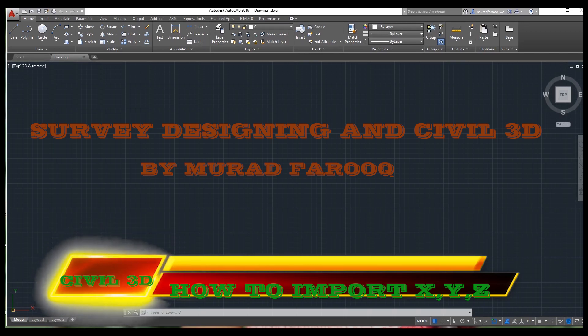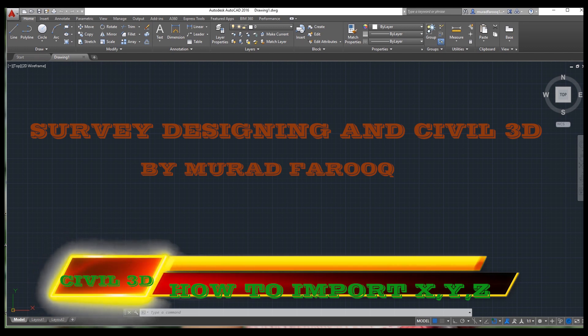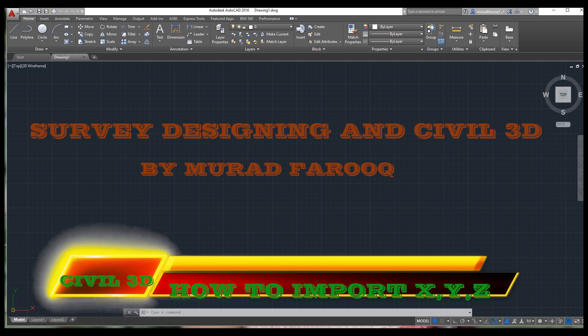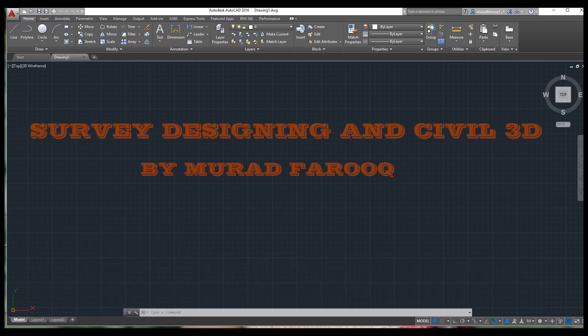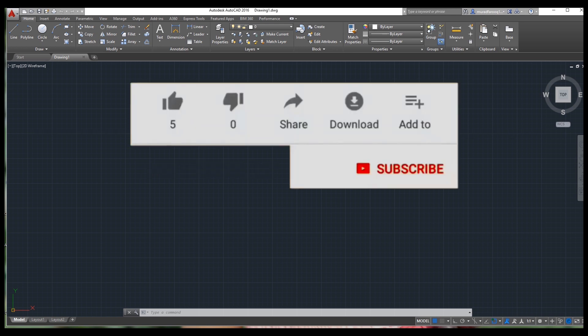Hello, Assalamu Alaikum dear friends, welcome back to Survey Designing and School 3D video series by Murad Farooq. In this video I will explain how to import X, Y, and Z coordinates from Excel to AutoCAD. We will learn this import of coordinates from Excel to AutoCAD using two methods: the first using a script file, and the second by importing X, Y, and Z from Excel to AutoCAD directly using a formula.